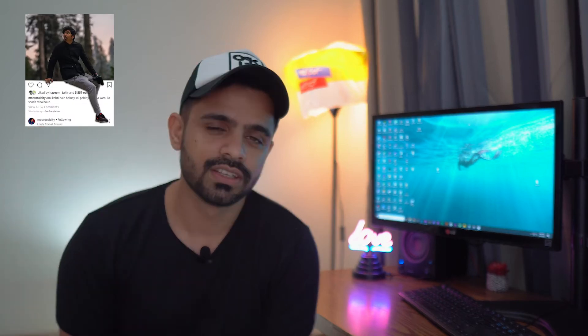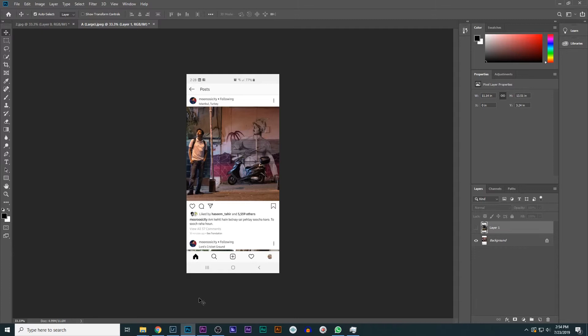So today we'll create an Instagram 3D photo in Photoshop which looks like this. So let's jump into Photoshop and I'll show you how you can create it. Okay, so first you will see your Instagram account.